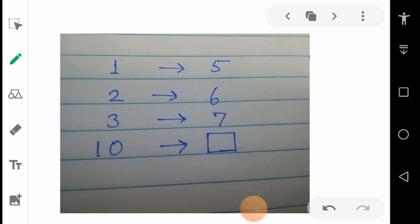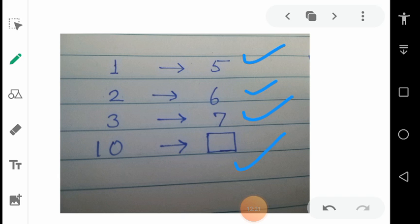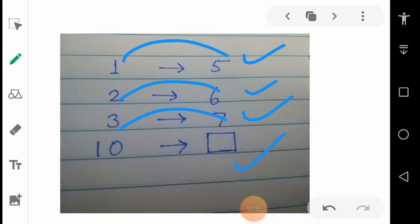Here is a type of puzzle: you have to fill the box with a proper number. See the pattern. 1 is related to 5, 2 is related to 6, 3 to 7 — then to which number is 10 related? Think about the pattern. As you can see, 1 plus 4 is 5, 2 plus 4 is 6, 3 plus 4 is 7. Obviously, 10 plus 4 is 14. It is solved.